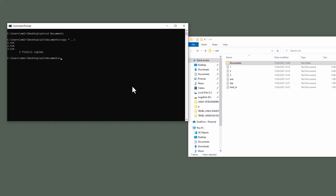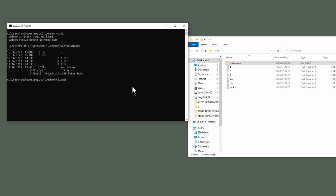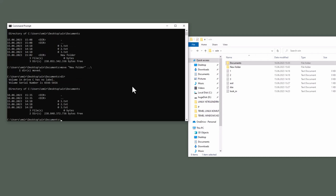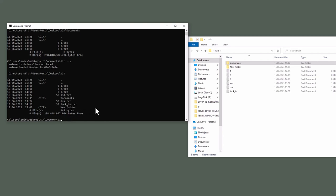Last command I want to teach you is move. Linux equivalent of this command is mv. Dir, move new folder dot dot backslash. Dir, new folder is gone. Dir dot dot backslash. You can see the new folder in here.